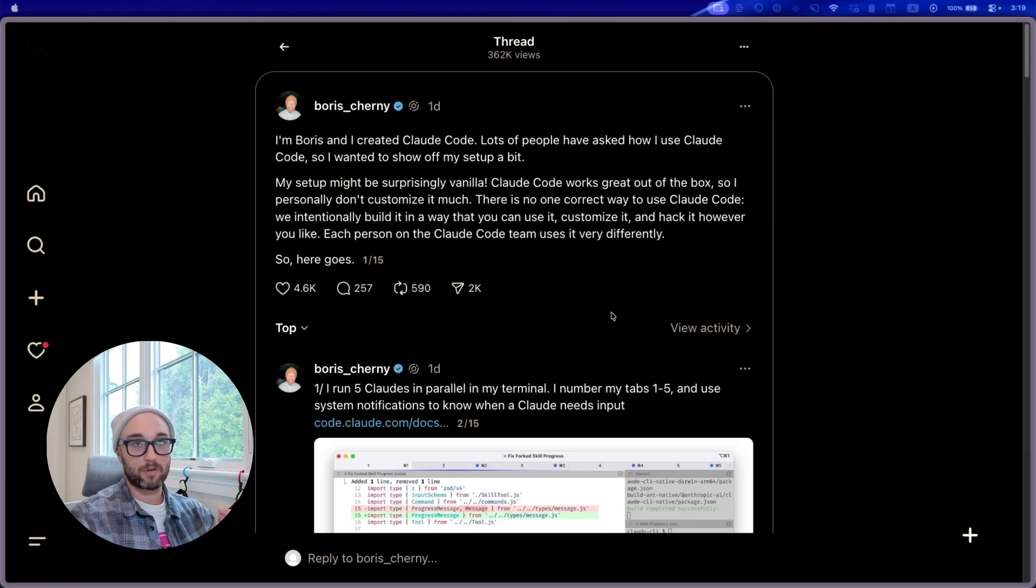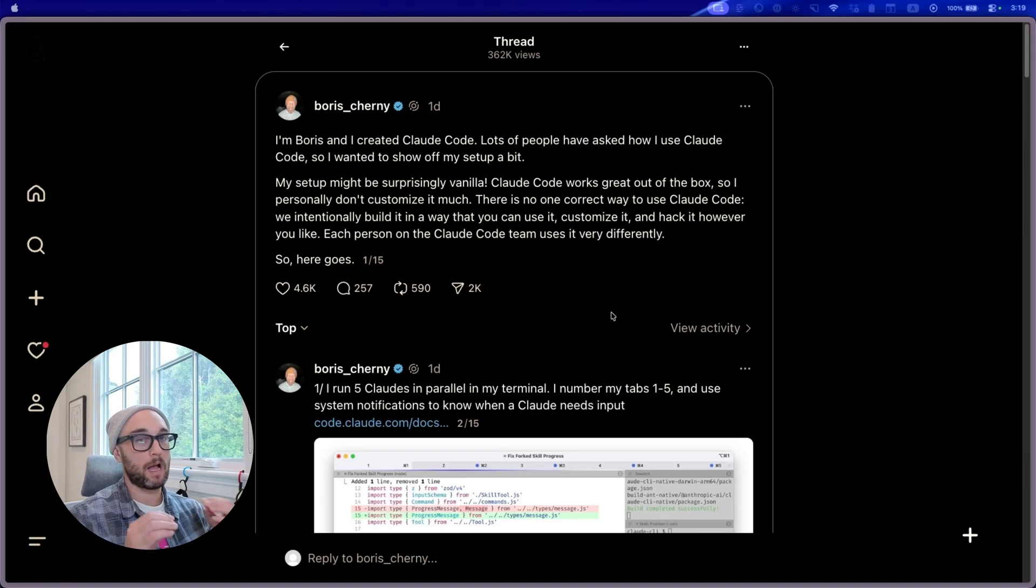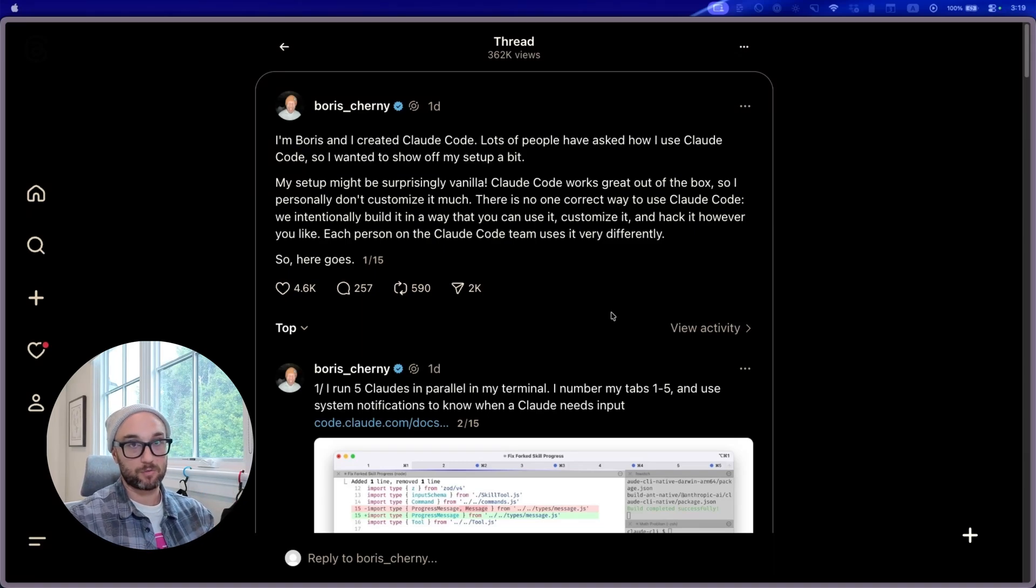Boris Chourney, the creator of CloudCode, shared a Threads post about how he and his team at Anthropic use CloudCode. I think this post is relevant for CloudCode, Gemini CLI, Codex CLI, and all the other CLI tools because a lot of these are based off of CloudCode.